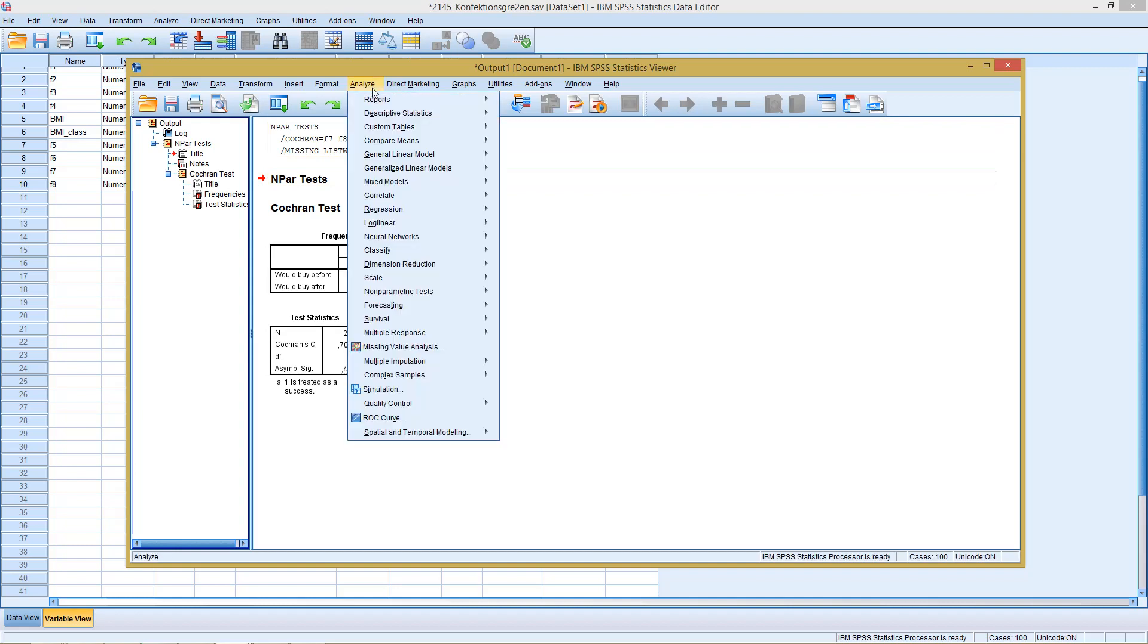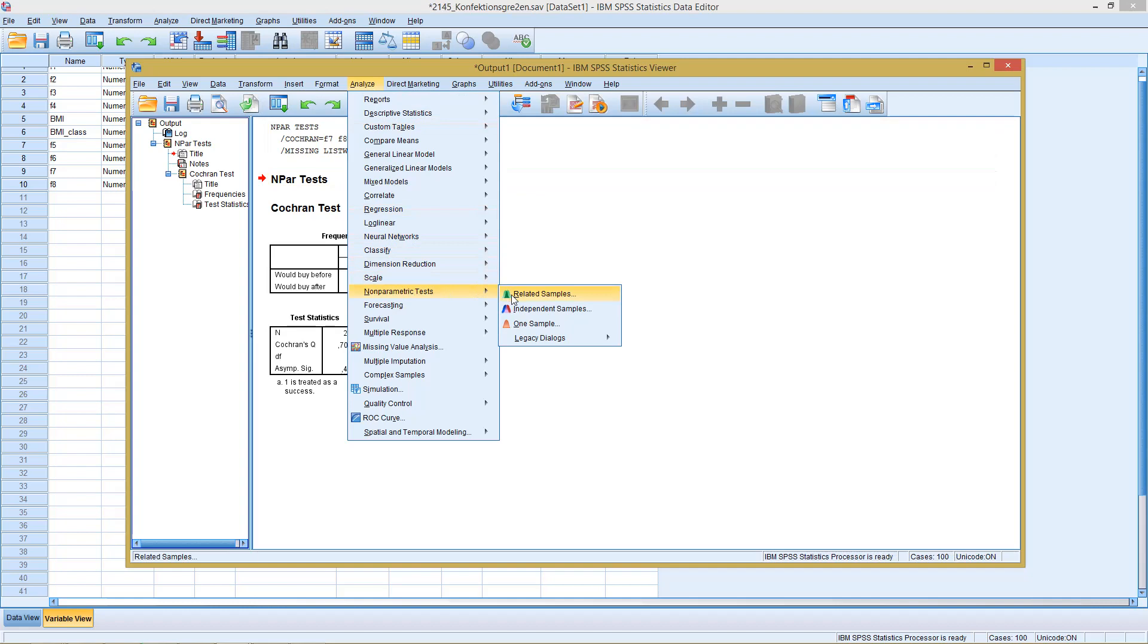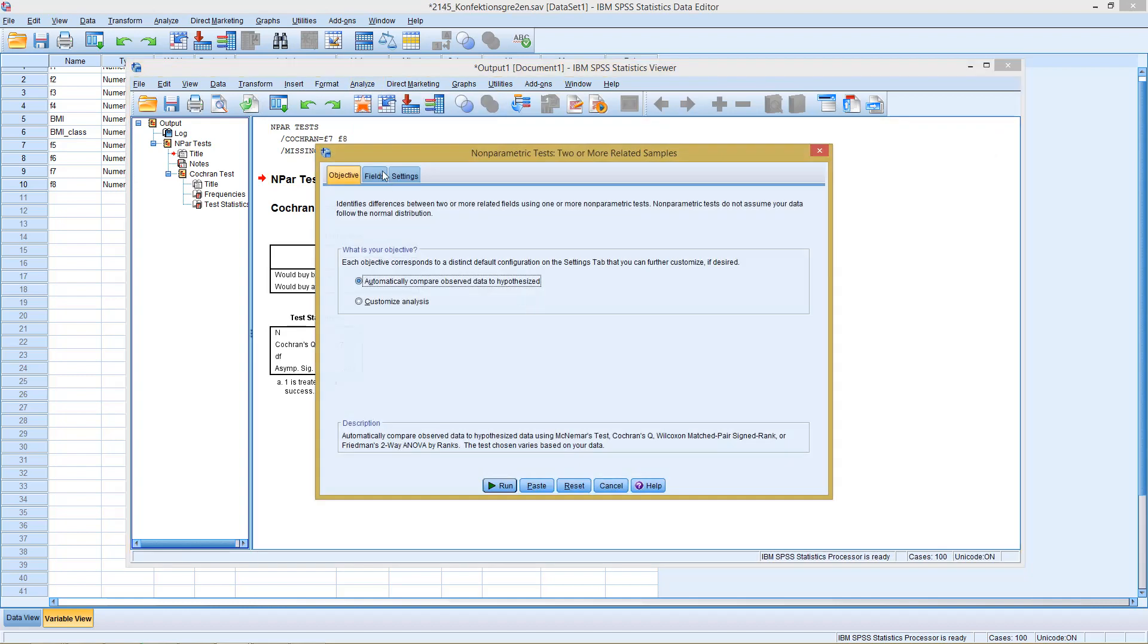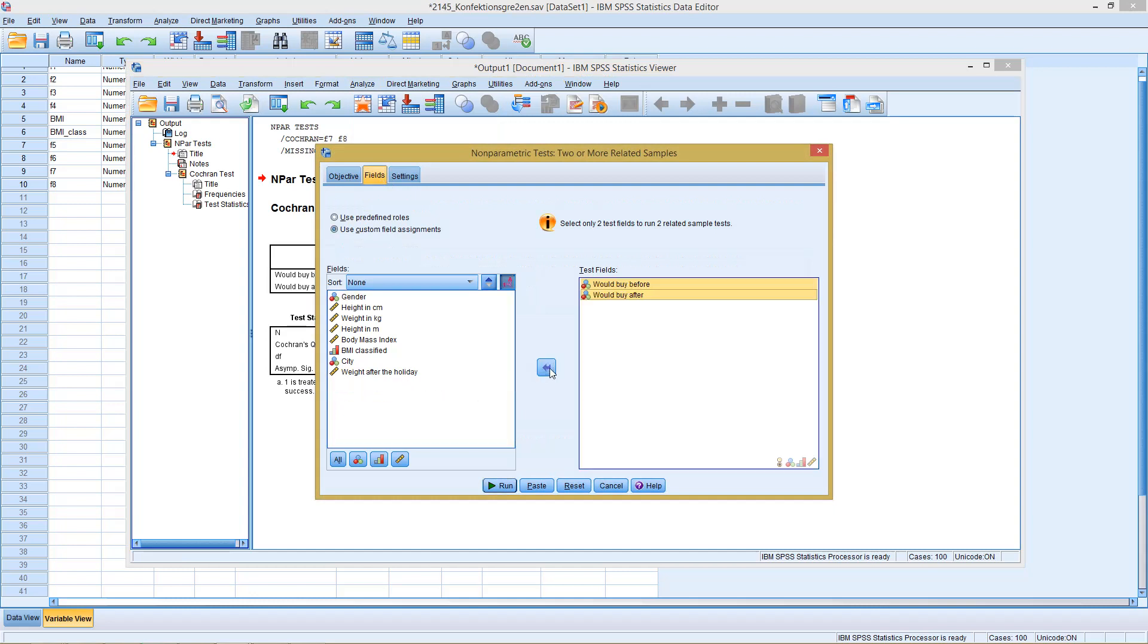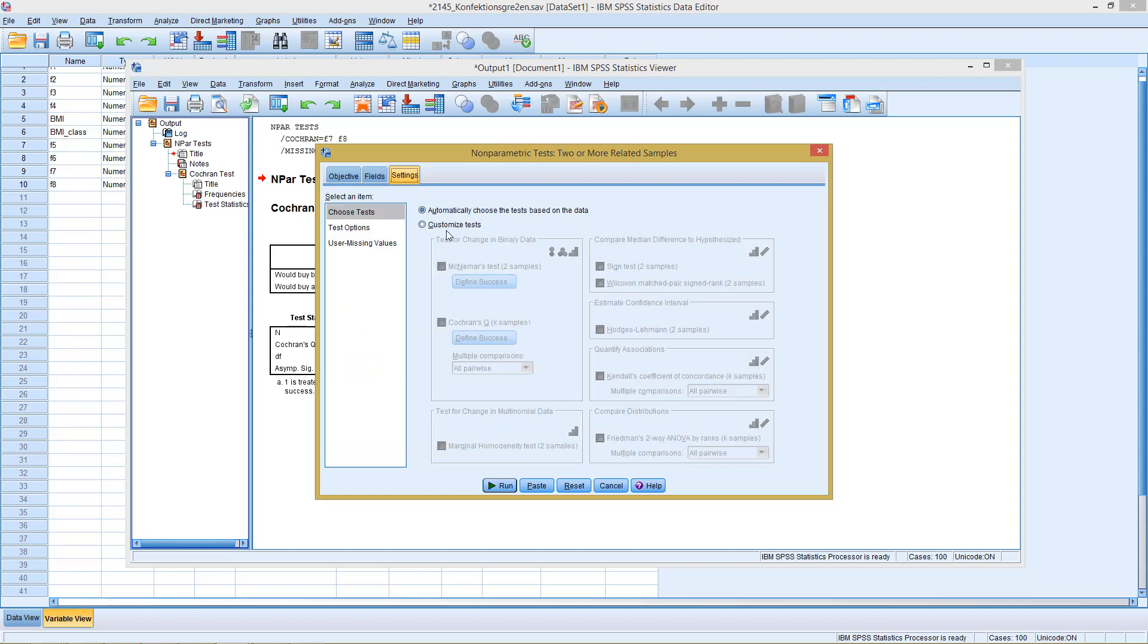The second version would be, as I said, with Nonparametric Tests and Related Samples, where in the second field I would select the variables I want to compare, the two samples I want to compare. In the third field I can click here on Customize Tests and then click here on Cochrane Q.